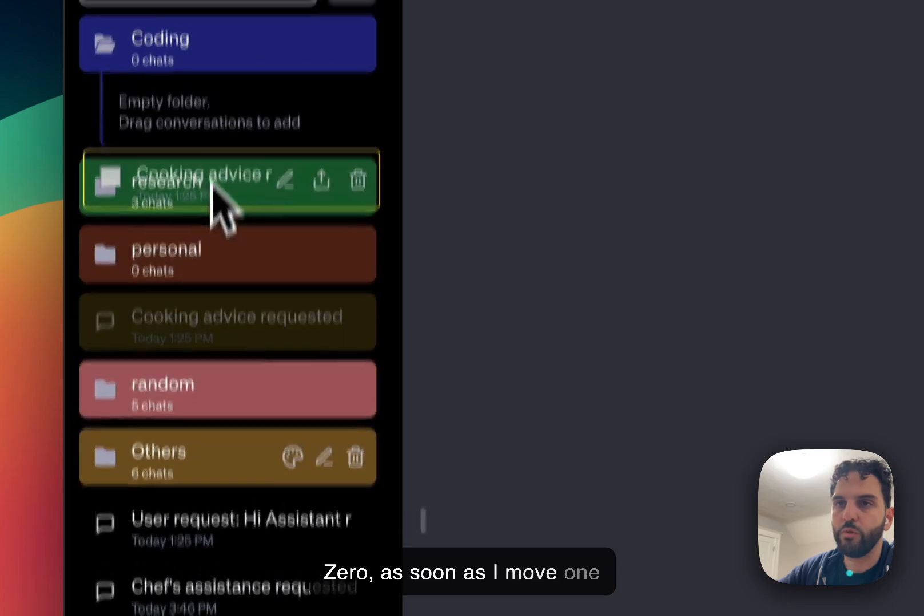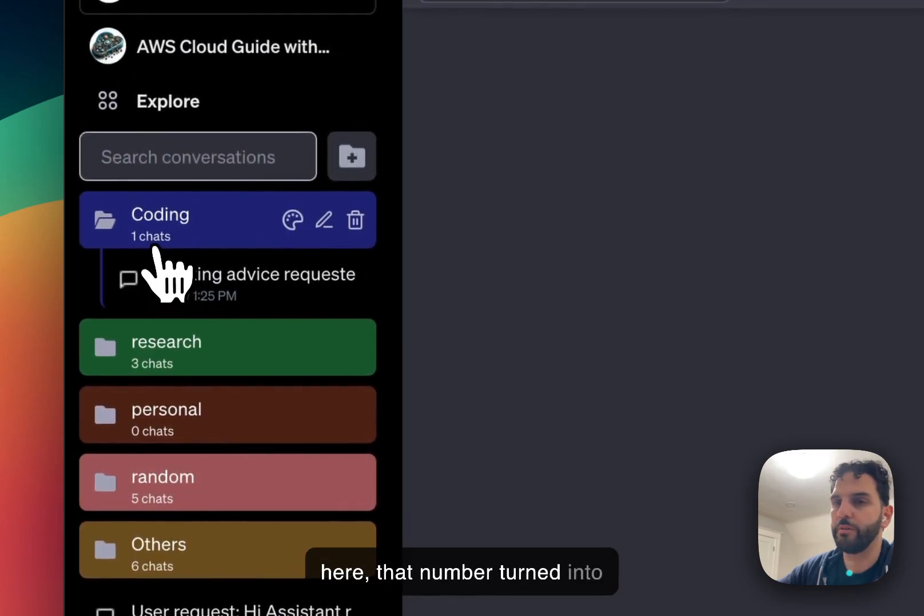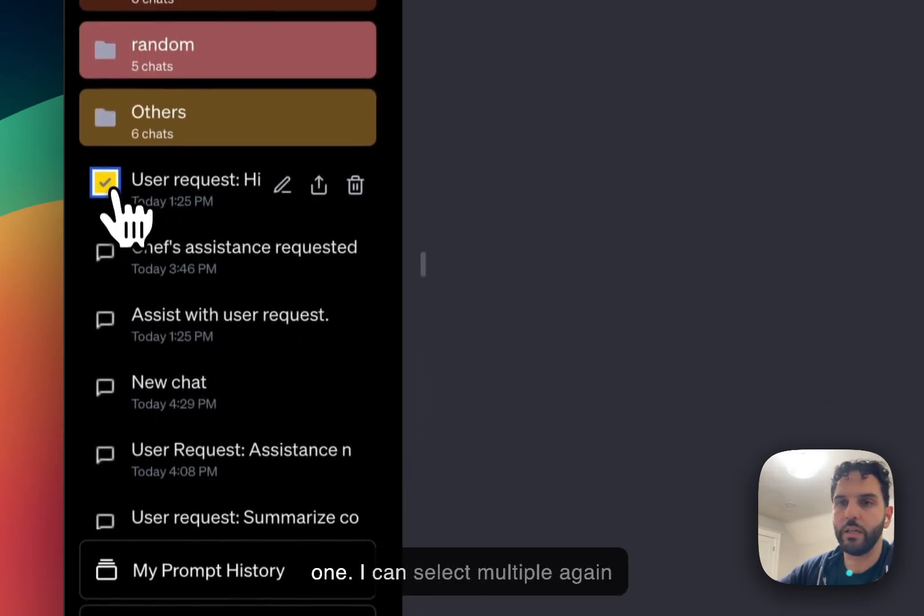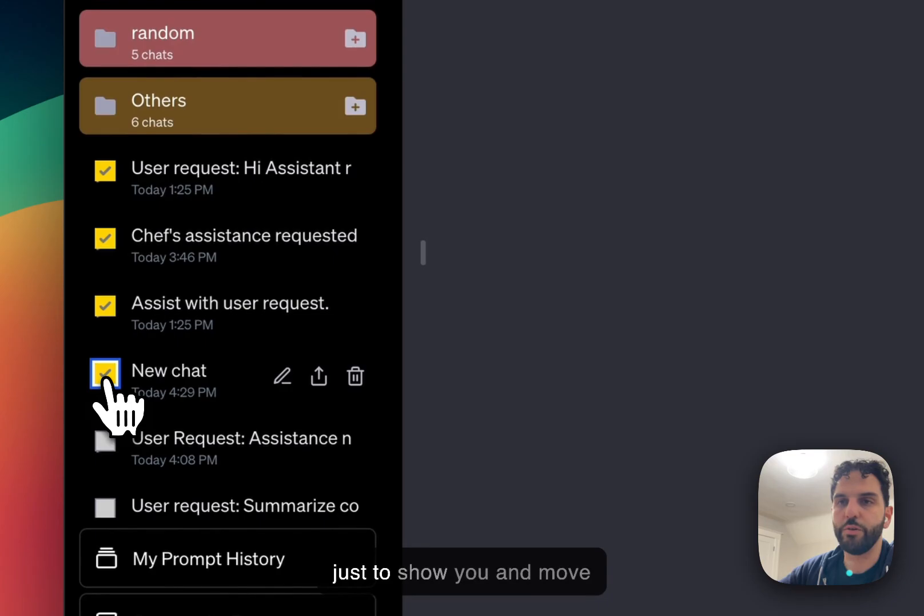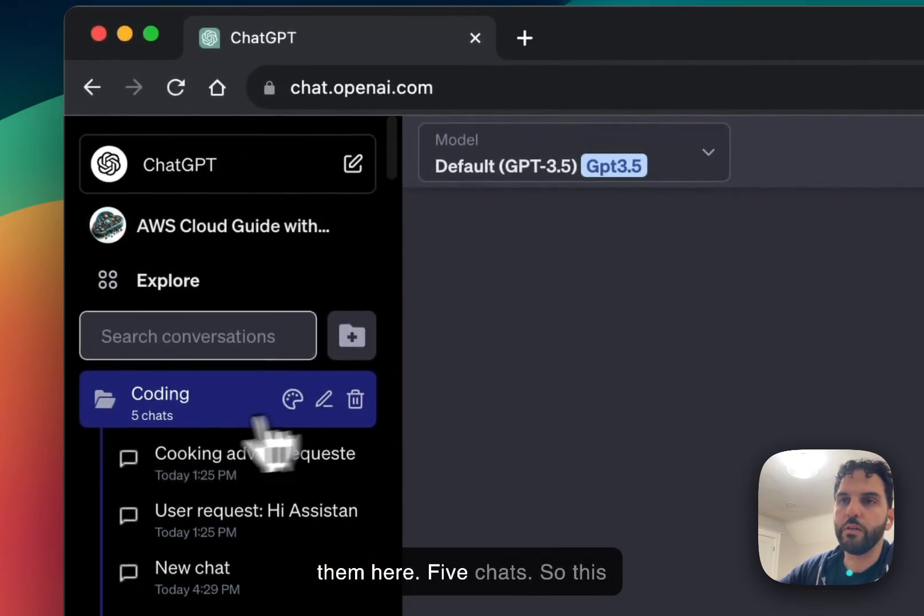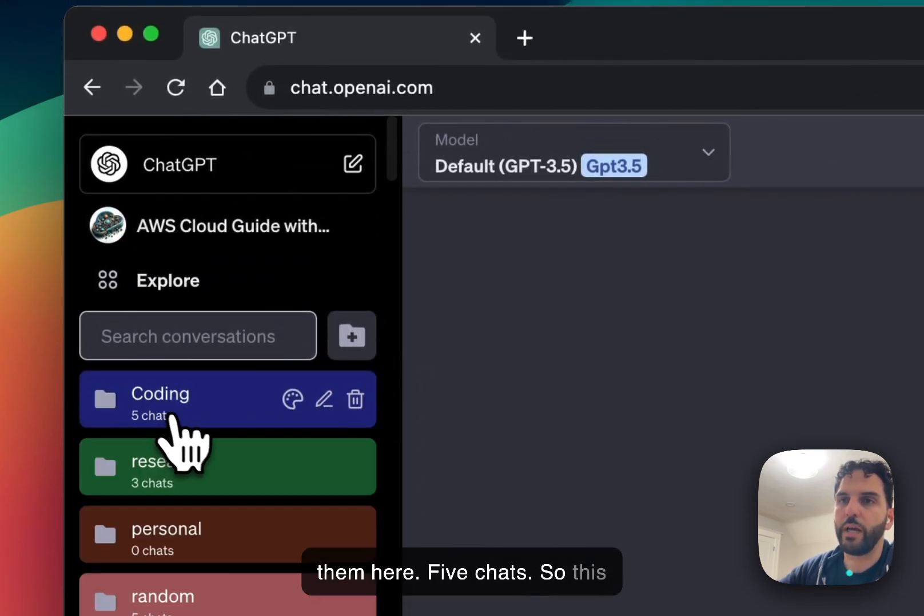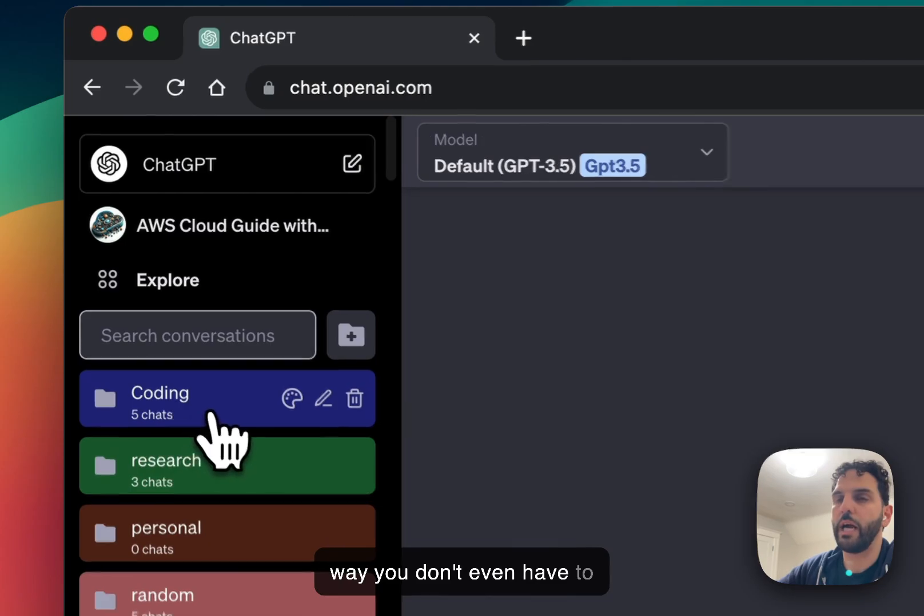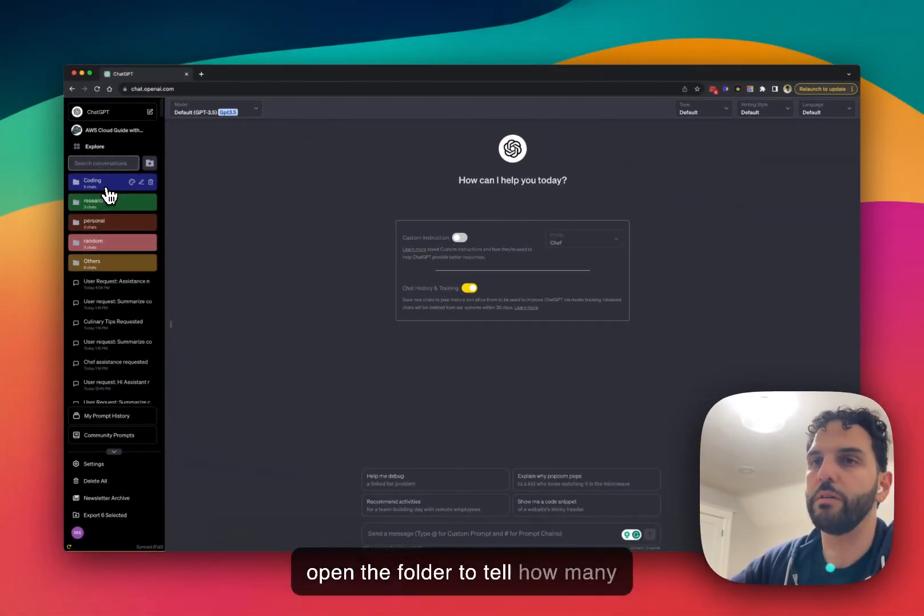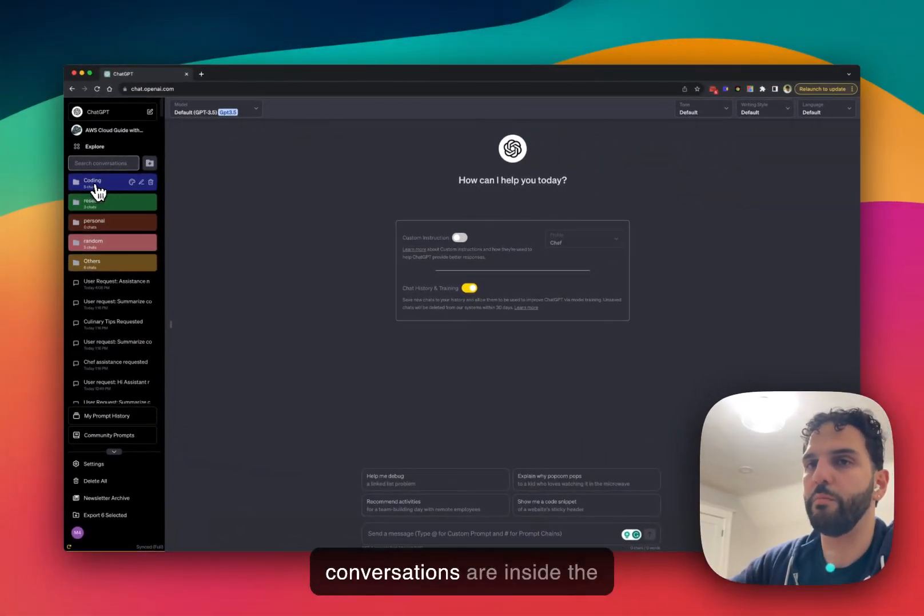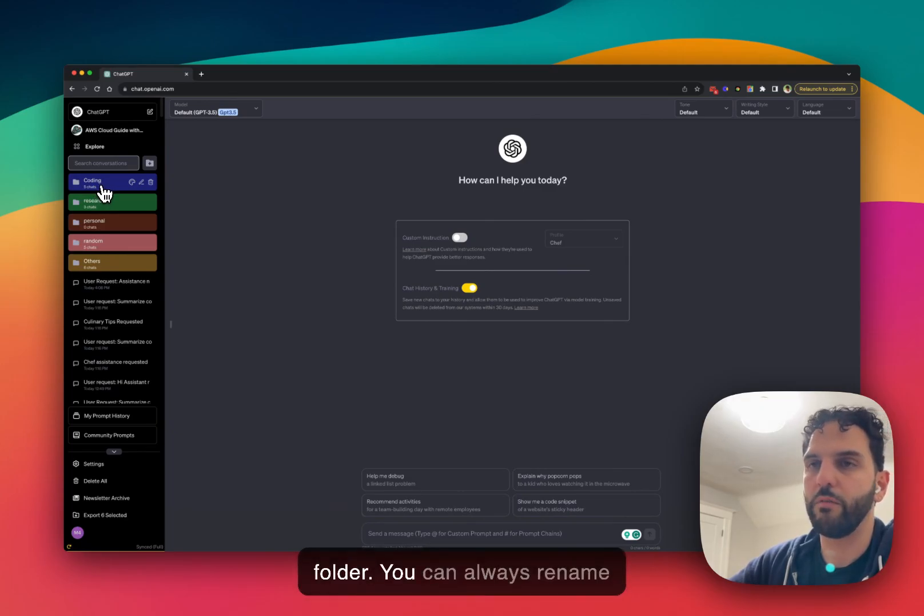As soon as I move one here, that number turned into one. I can select multiple again, just to show you, and move them here. Five chats. So this way, you don't even have to open the folder to tell how many conversations are inside the folder.